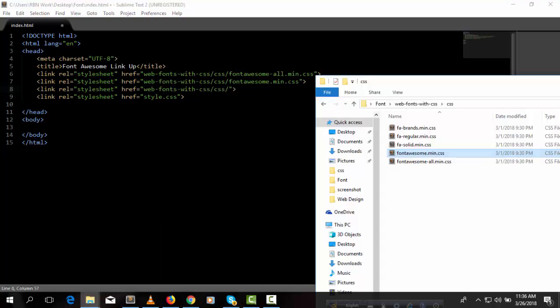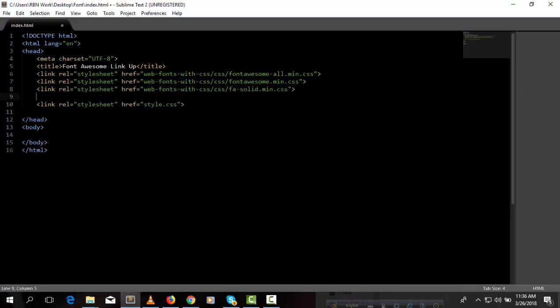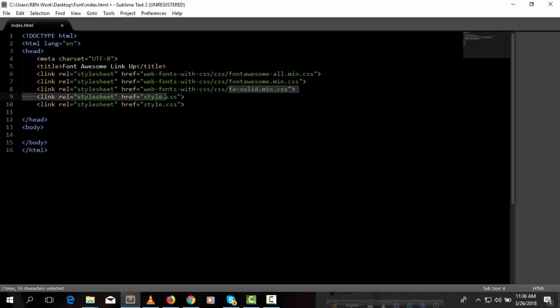Another one is fa-solid.min.css, so link it. Again, link another one.